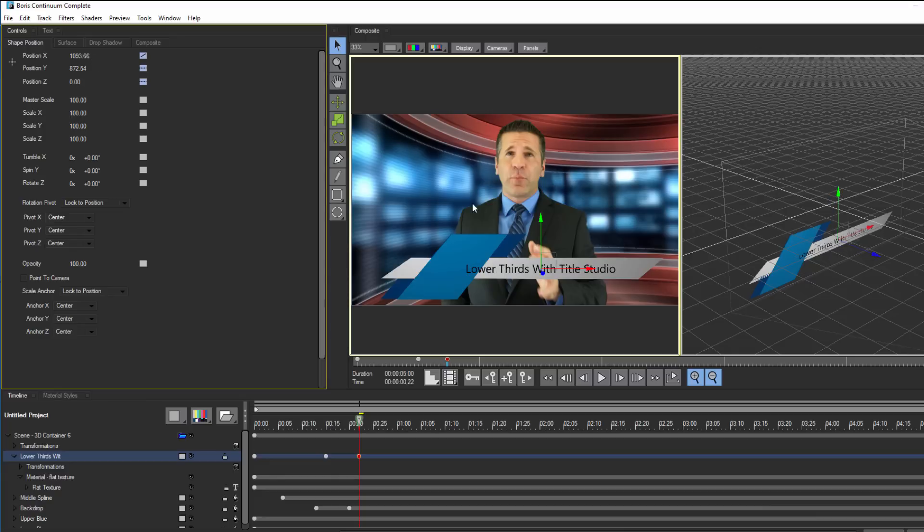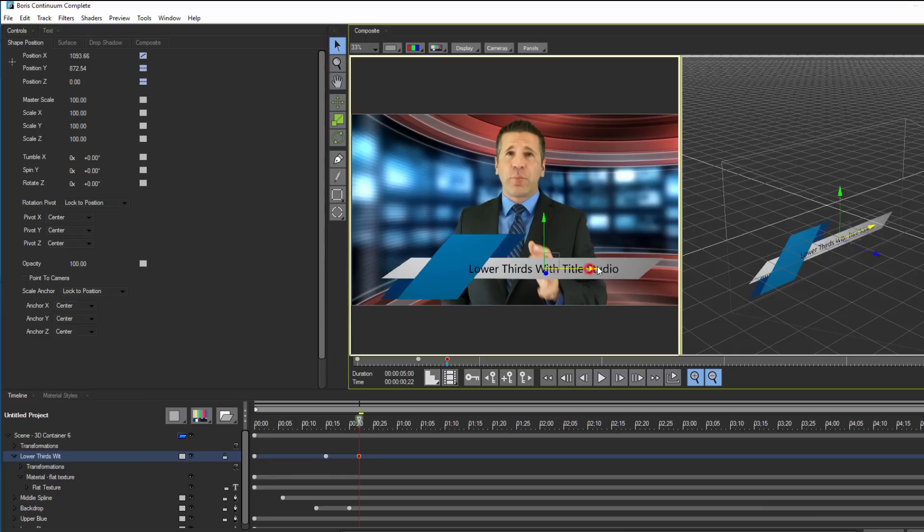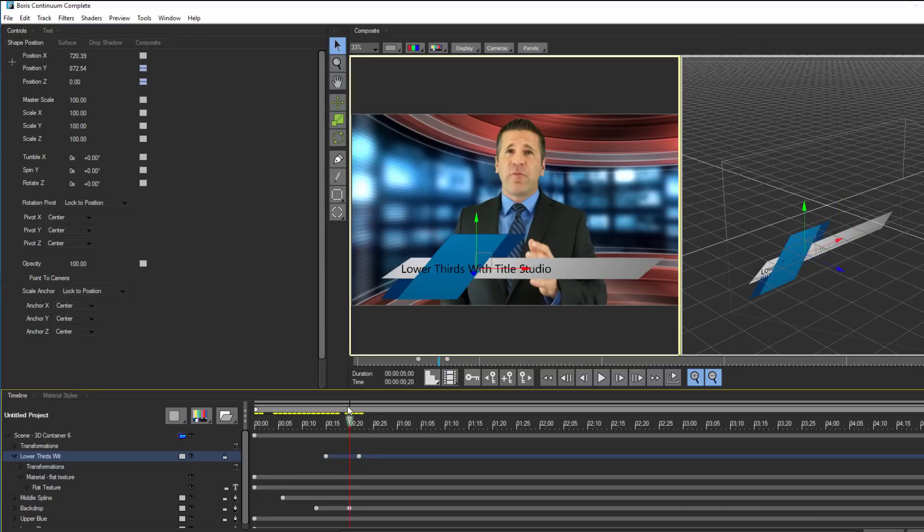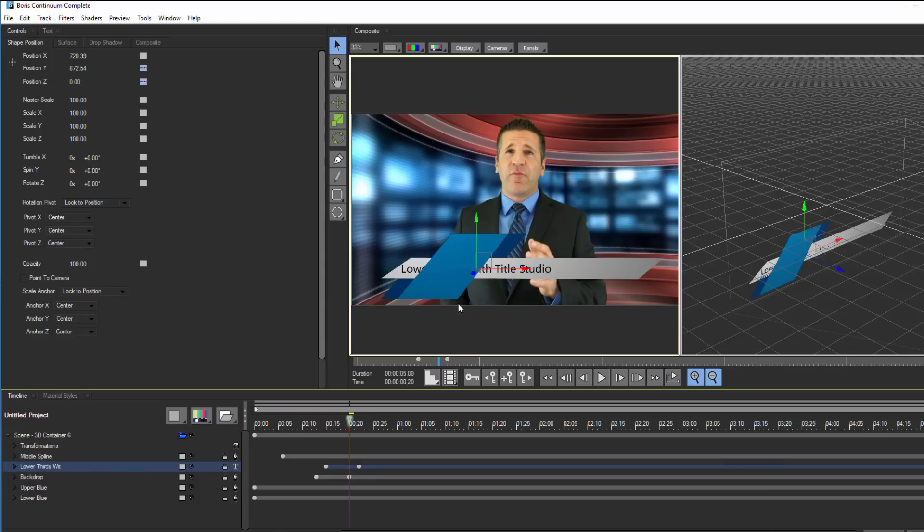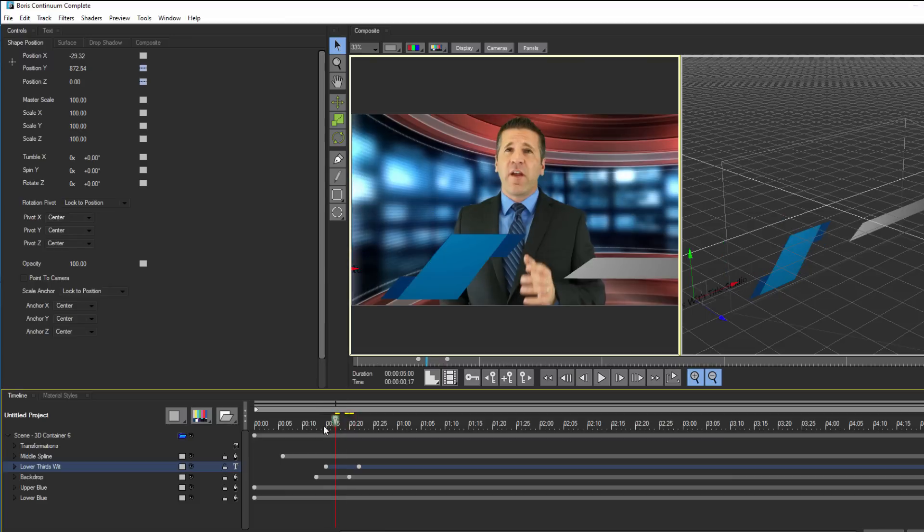But here's the thing. It looks kind of weird if I can see it before the backdrop has finished animating, and it looks odd to see it on part of the screen where there is no backdrop. So here's something cool. First off, I want to drag my text track and position it above the backdrop, but below the middle spline track. This will cause the text to animate on under the middle spline.